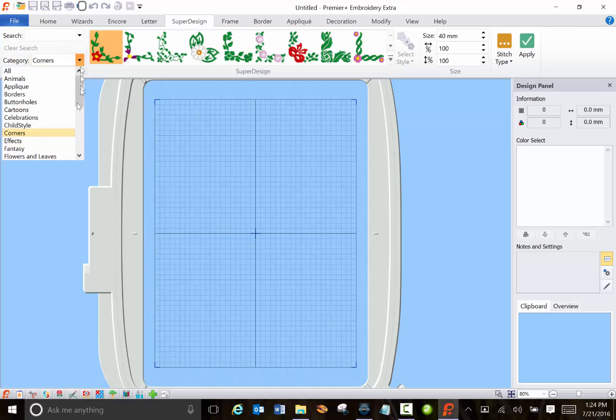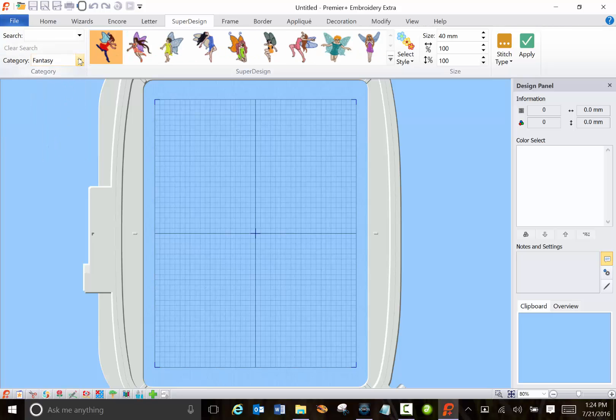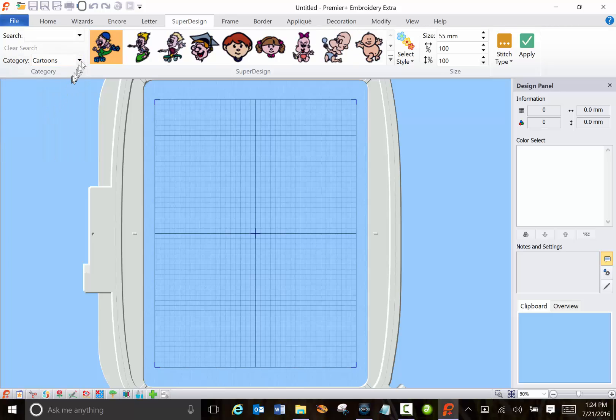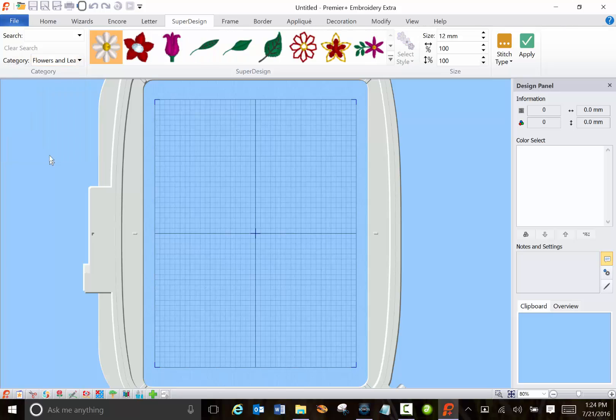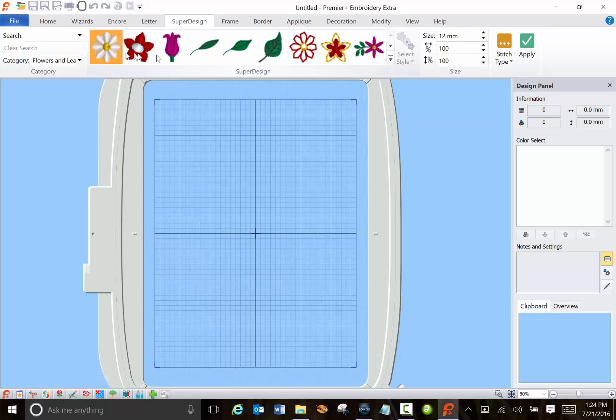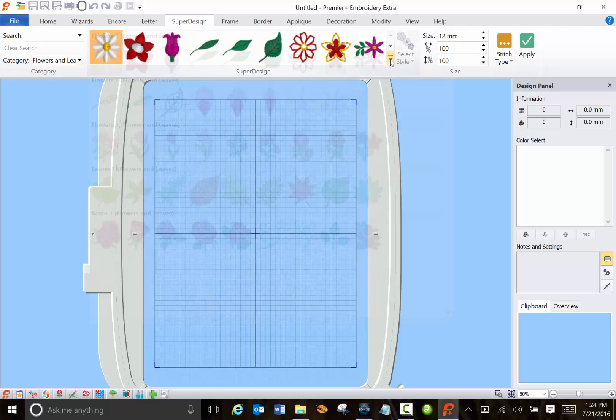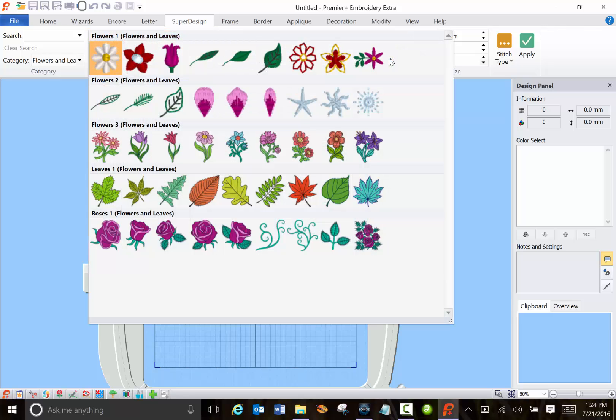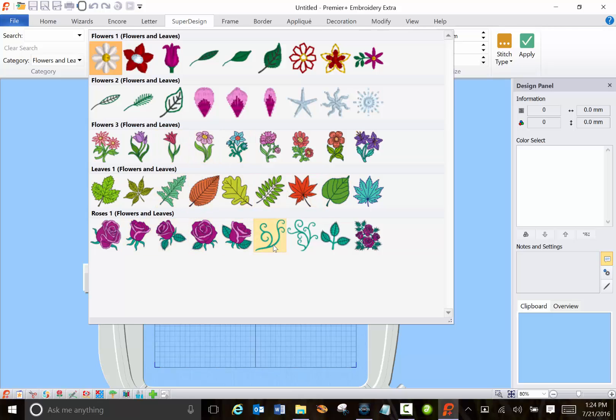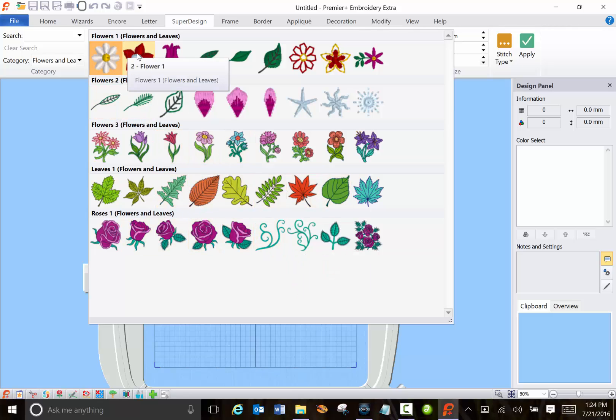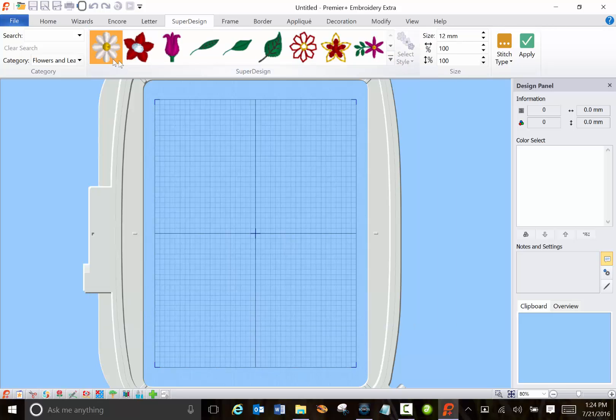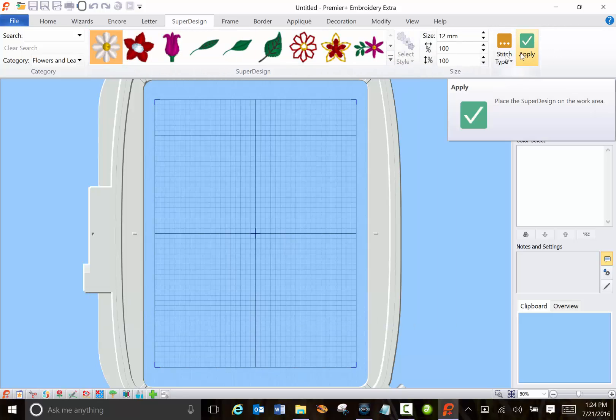When you do choose one of these categories, don't assume that just what you see in the display is all you get because if you click the drop-down launcher you'll see there's several other items in the category. You can choose one, I like daisies so I'll select that.